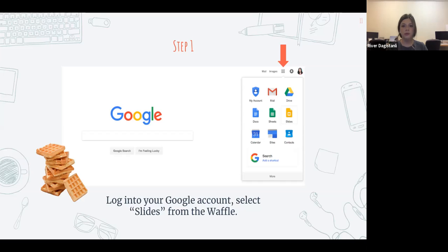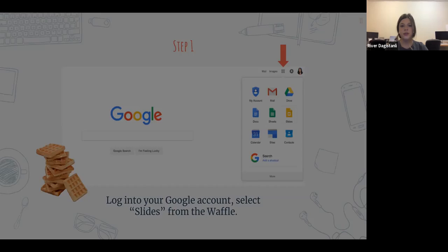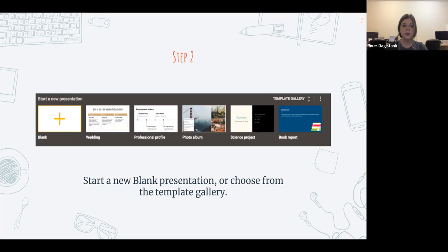Here's a quick overview of how to use it. You'll log into your Google account and on every Google homepage there'll be these nine little dots — they're actually called a waffle. You'll click on the waffle and then select Slides. It'll bring you to a page where at the top you can either create a new blank presentation or choose from the template gallery, which includes options like a wedding presentation, professional portfolio, or photo album.